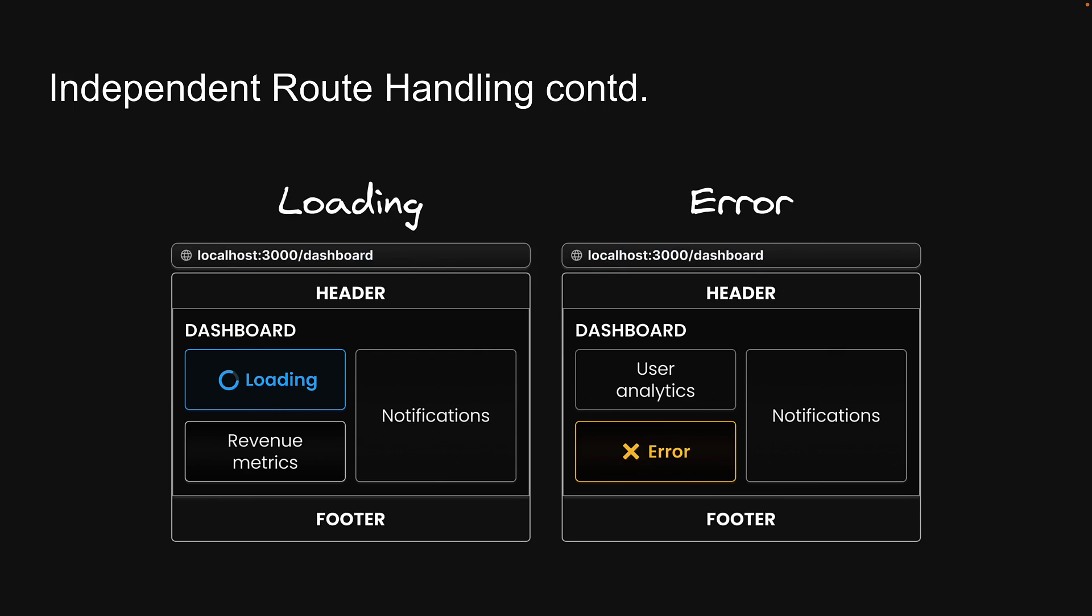For instance, if the user analytics data takes longer to load, you can display a loading spinner specifically for that section while other parts of the dashboard remain interactive. Similarly, if there is an error in fetching revenue metrics, you can show an error message in that specific section without affecting the rest of the dashboard. This level of detail in handling states not only improves the user experience, but also simplifies debugging and maintenance.